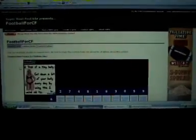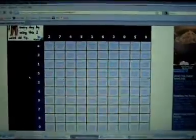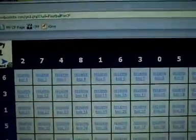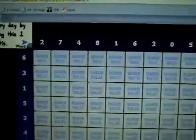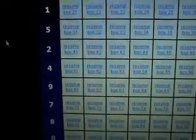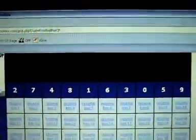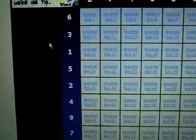Setting up the coordinates for the football CF box — the first box. Here's the grid: across the top is 2 7 4 8 1 6 3 0 5 9, and down the bottom 6 3 1 5 2 4 9 7 8 0. The top represents New Orleans and the left represents the Colts.